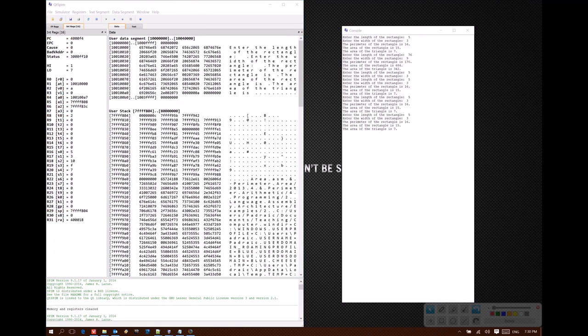So that's the majority of the features that QTSpim provides for us. It's not a whole lot of stuff, but it's everything we need to really be able to test our programs and debug them.